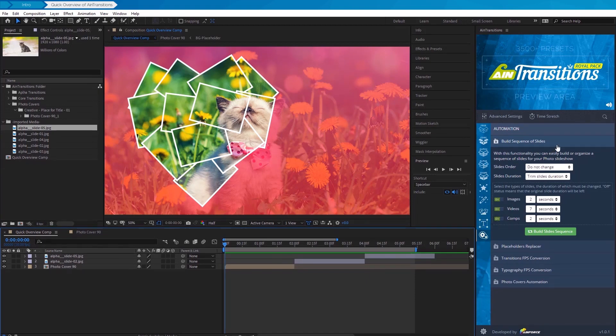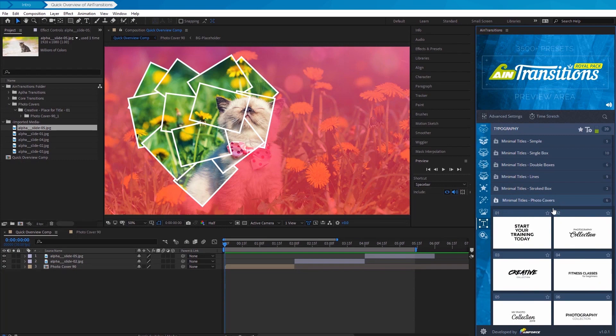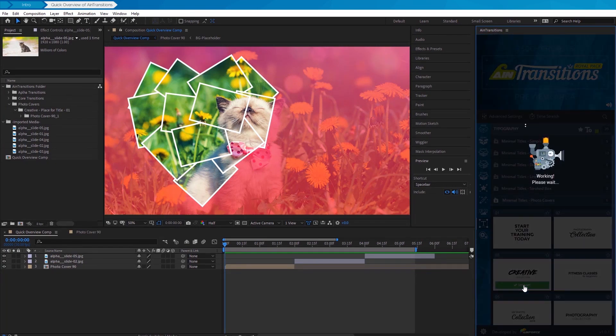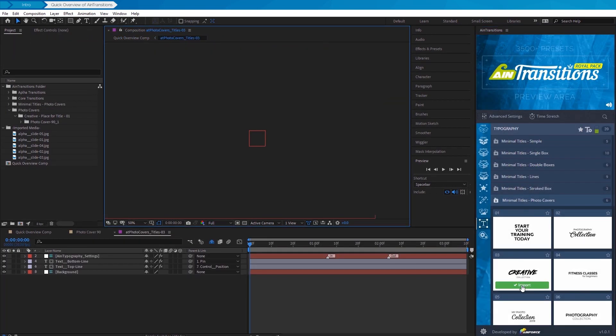We can select the necessary title from the Typography section. This one is great for our example. Let's import this into the project.